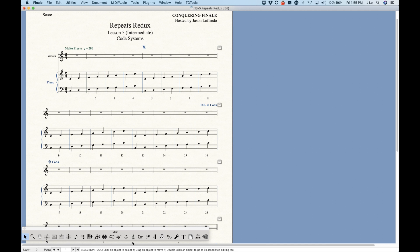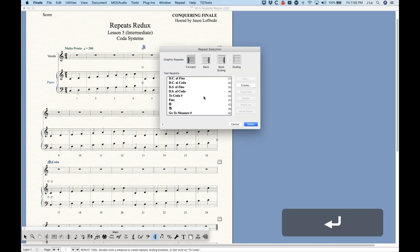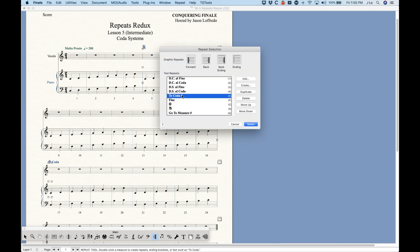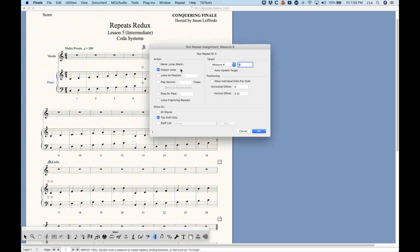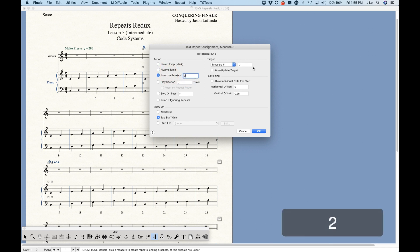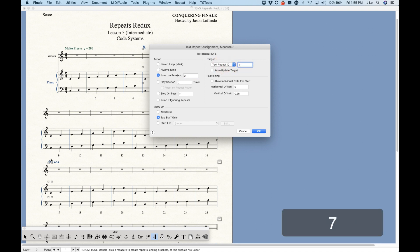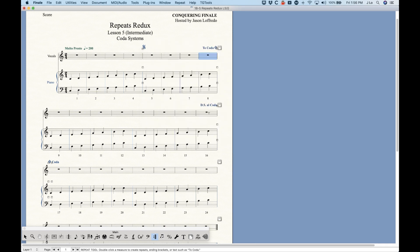The next thing we need is the 'To Coda' marking, so go back here and put that in bar 8. Use 'To Coda' with the pound sign, replacing it with the repeat mark in the target. This will be 'Jump on Past 2' as we remember, and text repeat ID 7 because that coda marking is the seventh ID. Click OK and we should have our 'To Coda' marking.